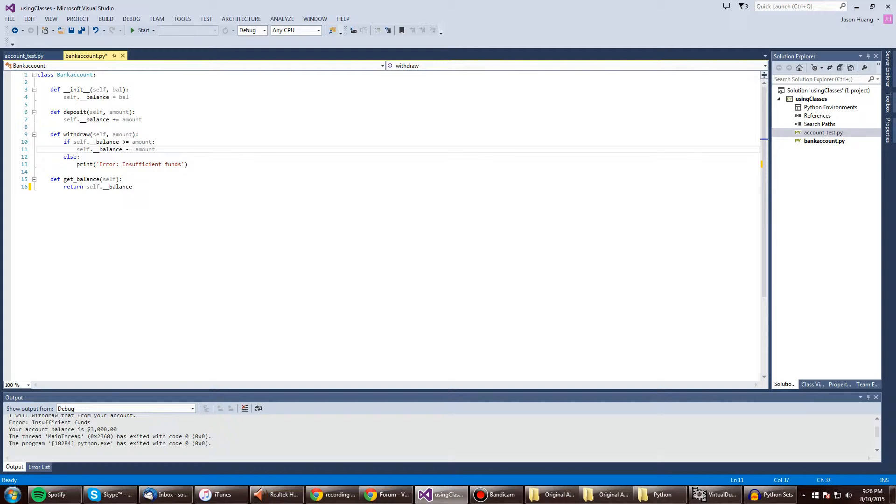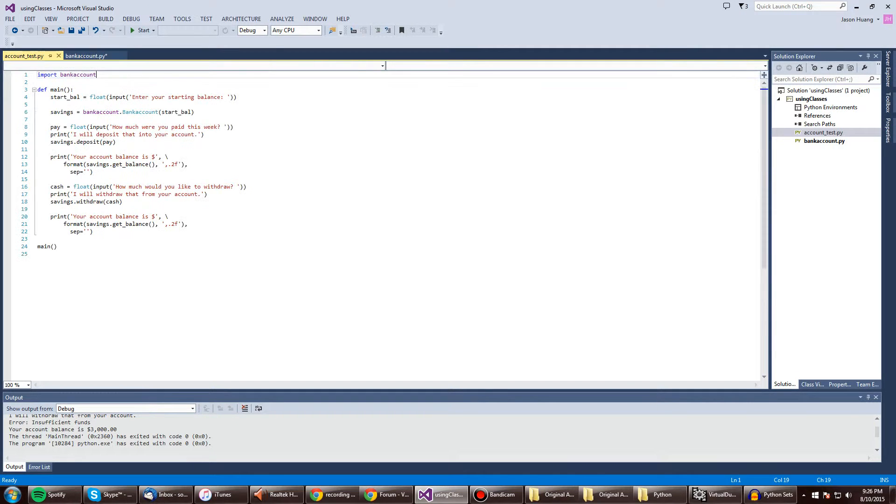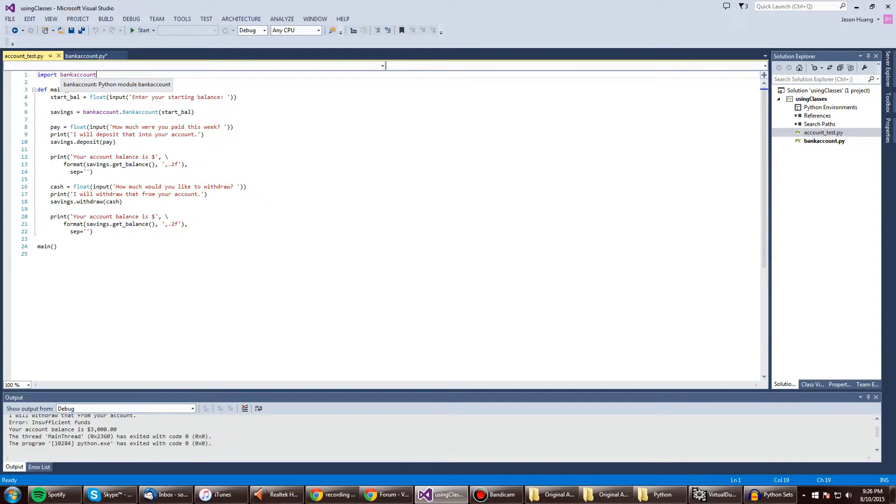So yeah, there's that part. That's making the class. Here is the test. So we're going to import the class right here on the very top. And we're going to find our main class.